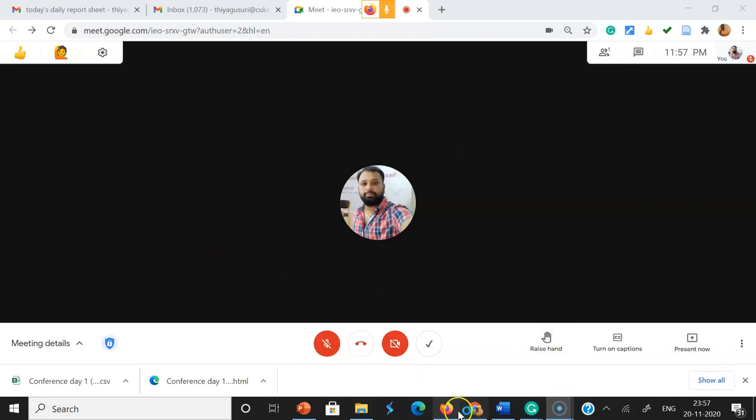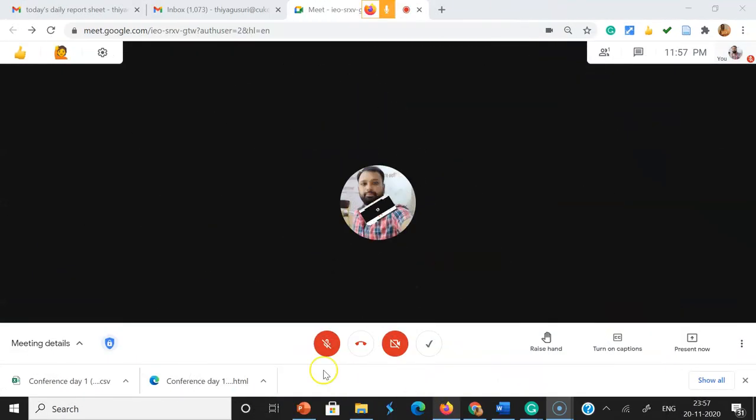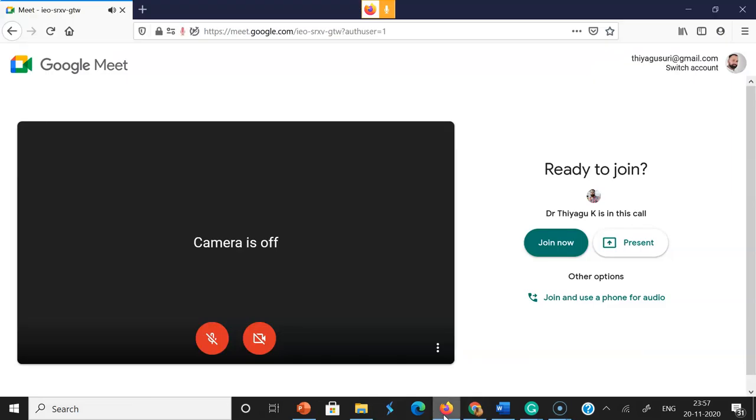Now I'm going to demonstrate from the participant side. As a moderator, I'm already logged in. Students can use the link I've pasted here, then click join now.